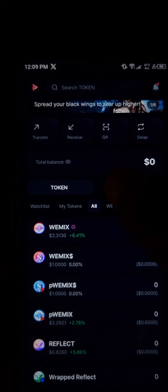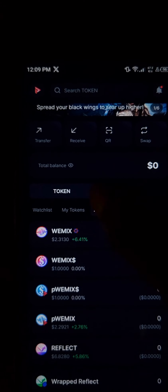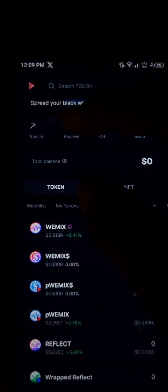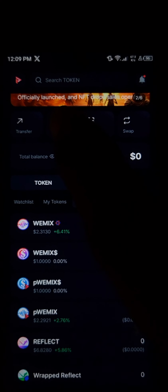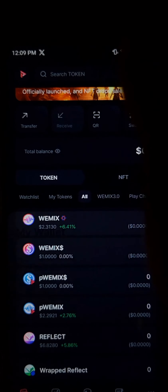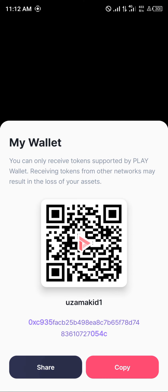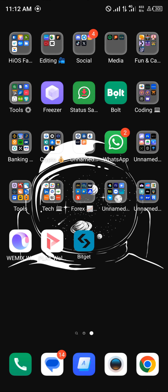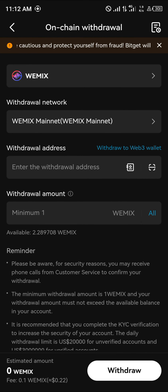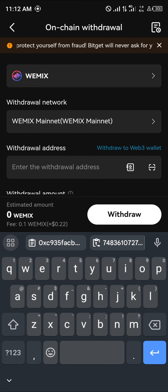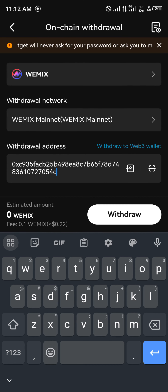Once the Play Wallet is opened up, click on the WIMIX token or click on the Receive option. Click on 'Receive' at the top of the screen right here. Copy your address — once your address has been copied, minimize and open up Bitget.